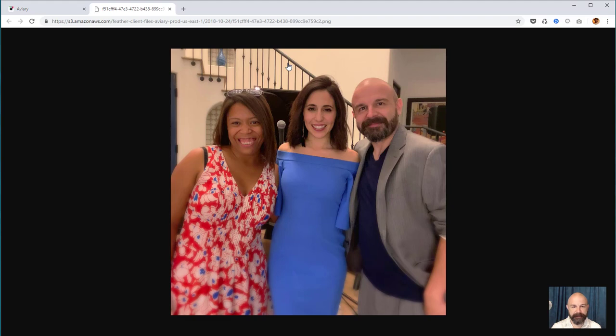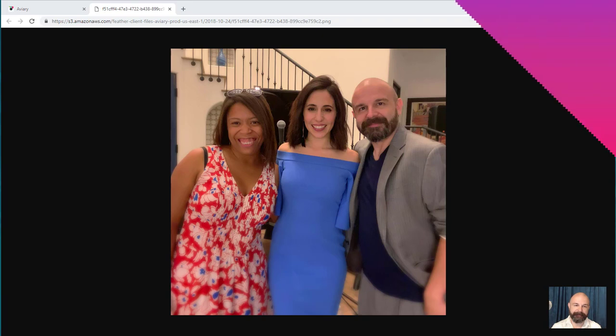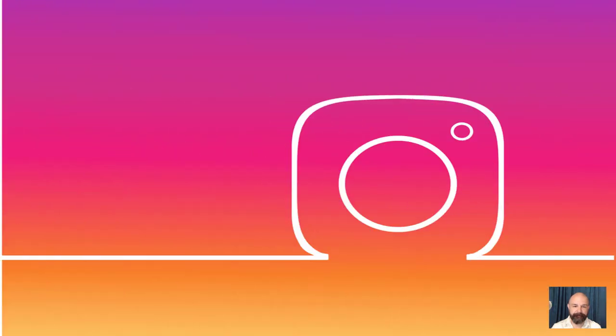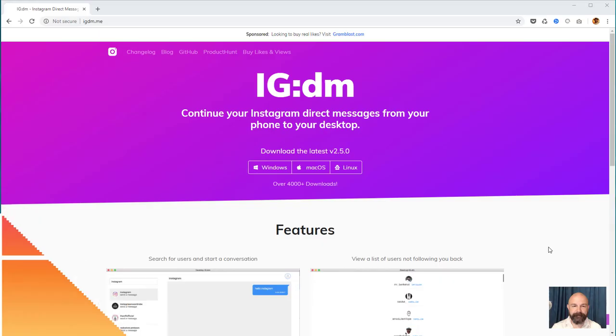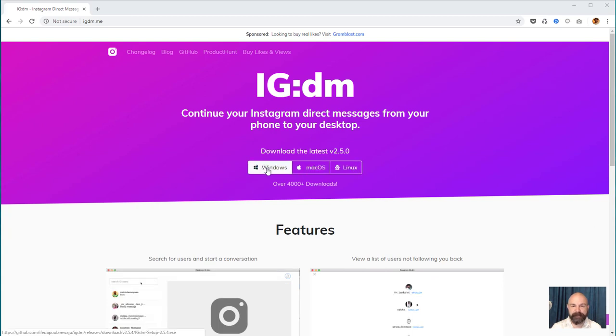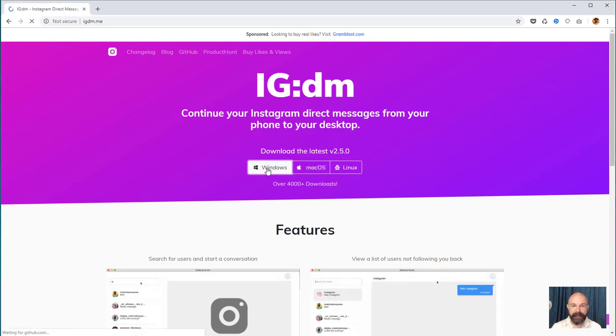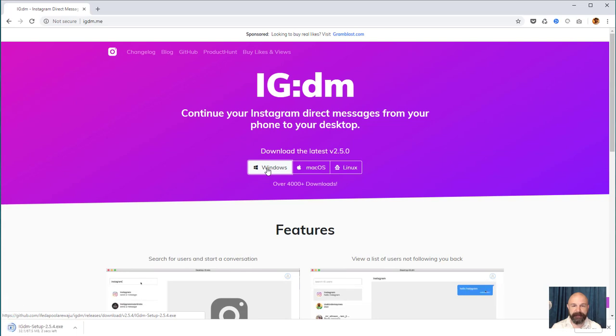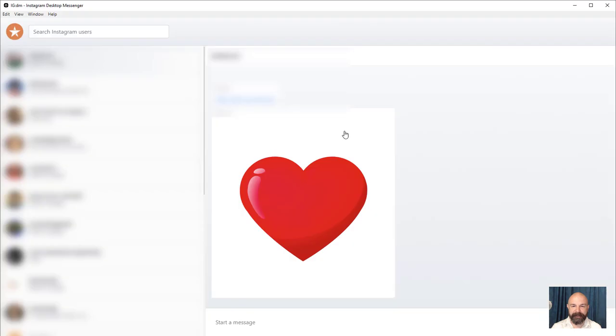Next up is IGDM, which works on Linux, Mac, and Windows. If you're like me and you want to be able to check your Instagram messages without the phone, this program is for you. Simply download and install the tool.